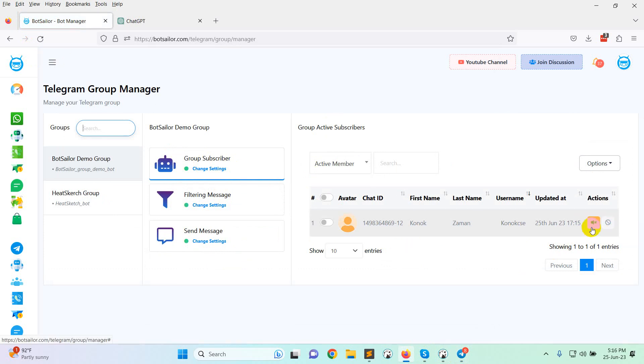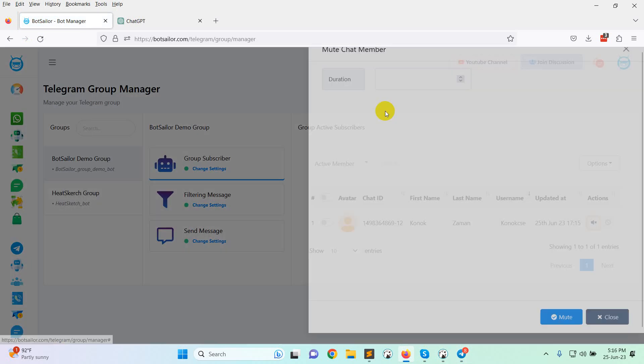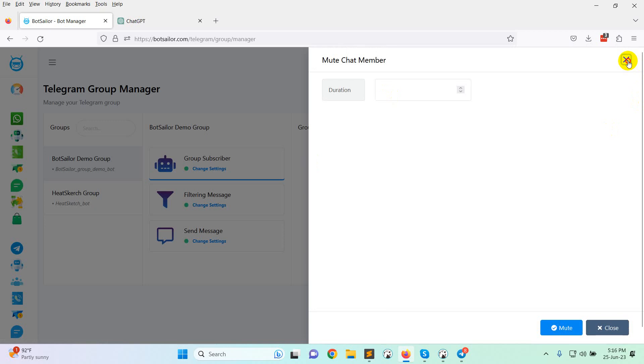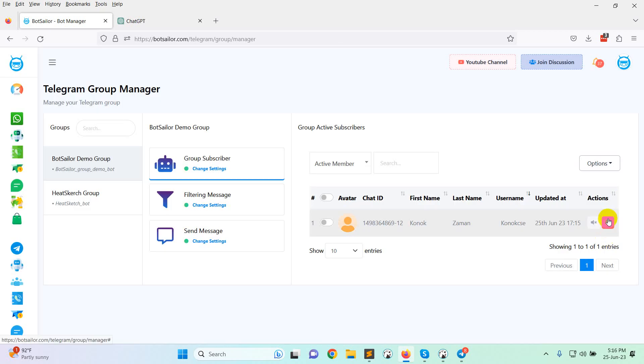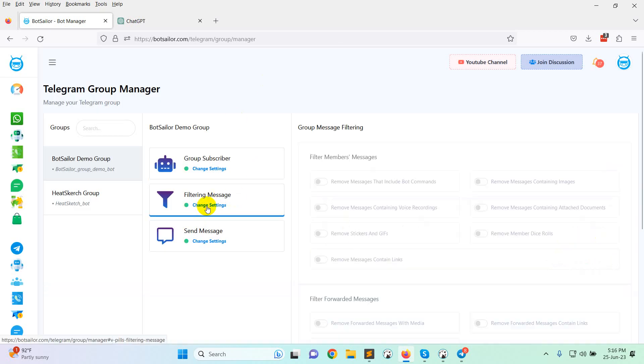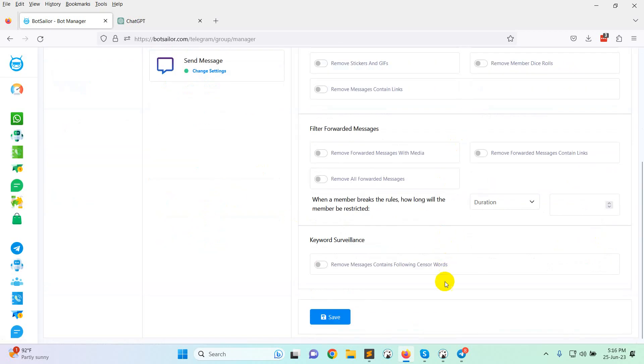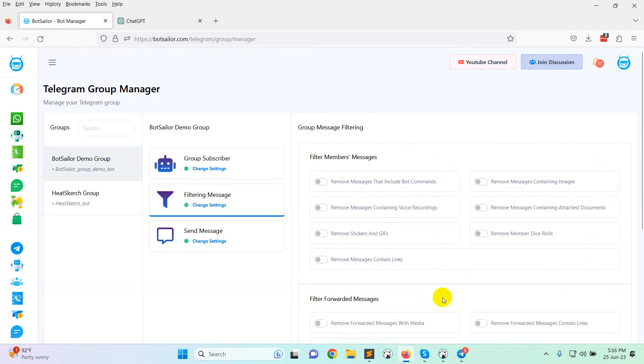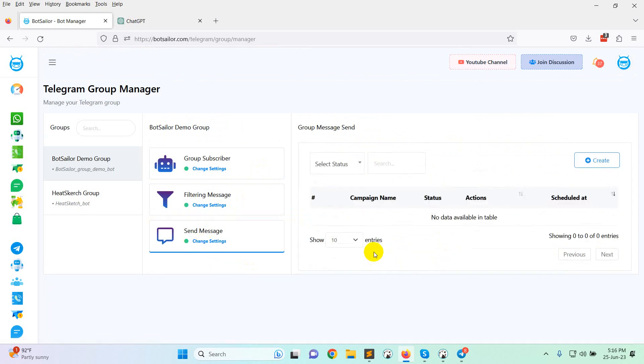From here you can see there are different types of actions like mute subscriber or ban subscriber and filtering message. There are many options. I will show you each and every option in the next video. And there is an option to send message also.